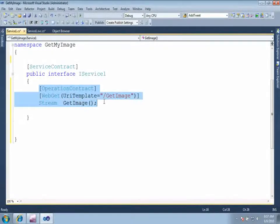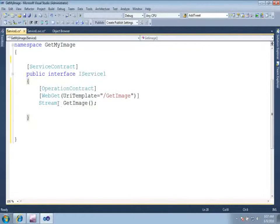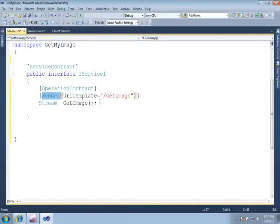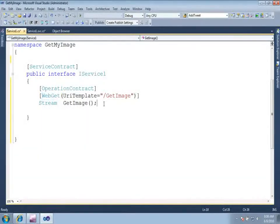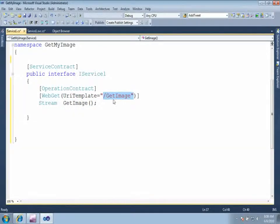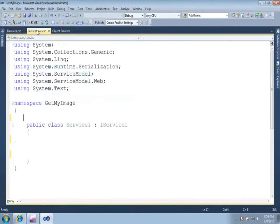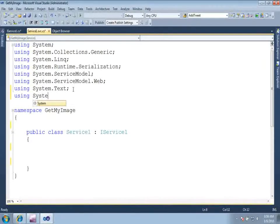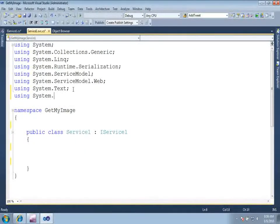So here I have constructed operation contract which is going to return a simple stream. That stream will be containing the image. And here in WebGet, I have constructed a URI which is saying that I am going to access this particular resource or method of the service using the base address slash get image. Now just go ahead and implement this inside your service class. For that, again you need to include the namespace system.io.